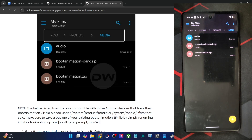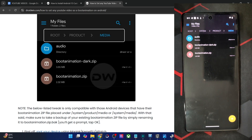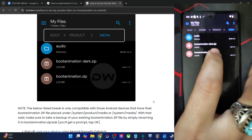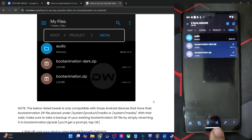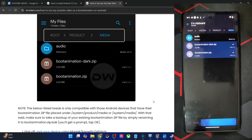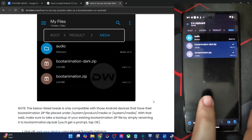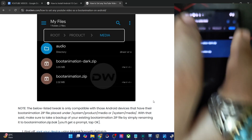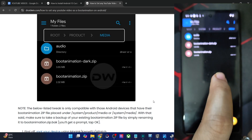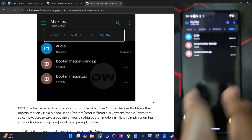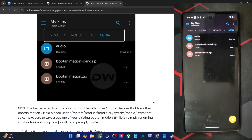When you need to revert, do a rename and remove the .bak from the end, and you'll get back the original bootanimation.zip stock file. You may either copy the file and paste it to another location, or simply rename and add .bak — either will work.